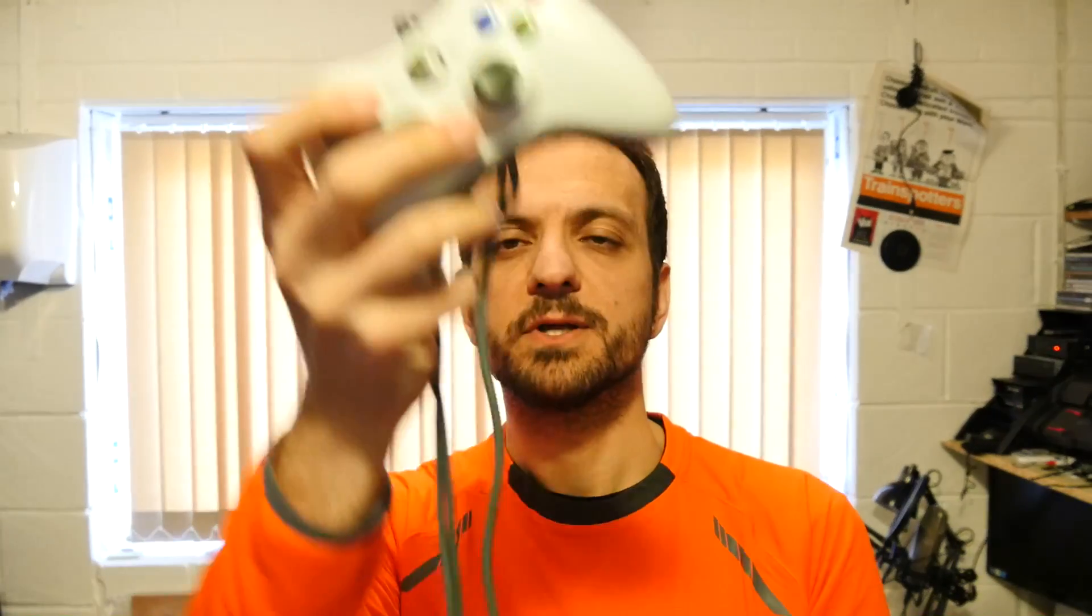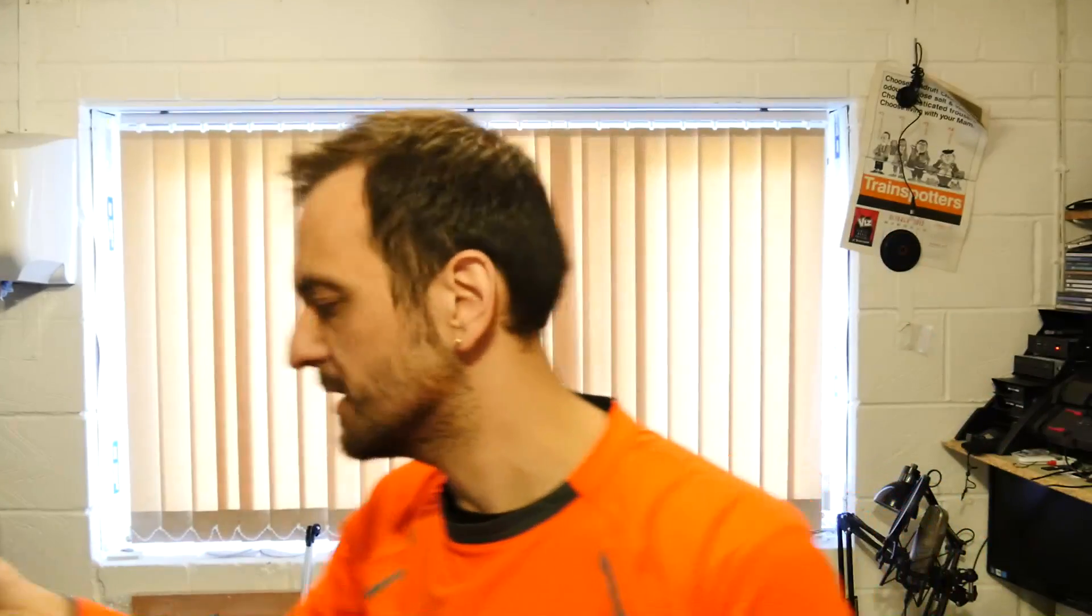You'll also need a joypad of course. I'm going to use an Xbox 360 wired controller because they work very well. Technically this board should be able to support the wireless Xbox 360 controllers via Bluetooth but I really haven't had time to explore that so I'm not going to cover that in this video.